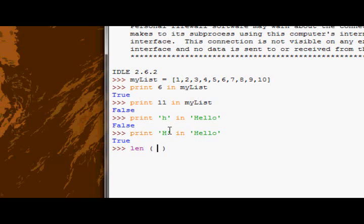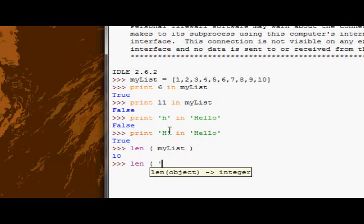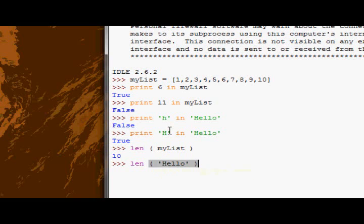So we can check the length of any sequence. Let's try it on myList - I've got 10 elements in there, so what do I get? 10, as expected. You can check it on any sequence, so we could check the length of this string here, 'Hello', is 5. So that's one function.